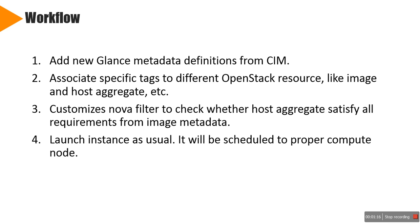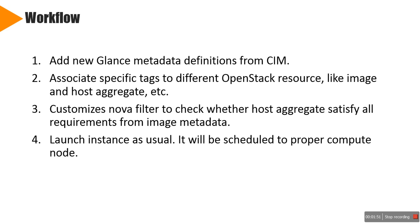Then admin needs to enable a new Nova filter which will check whether host aggregate satisfies all requirements from image metadata during VM scheduling. Finally, the user can launch instances as usual. For example, the VM will be scheduled to proper compute node whose property is superset of image property. If not, Nova will give back an error message to user that it cannot find a valid host for this image.